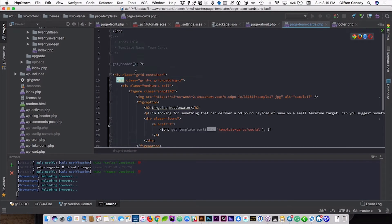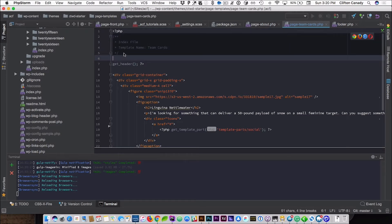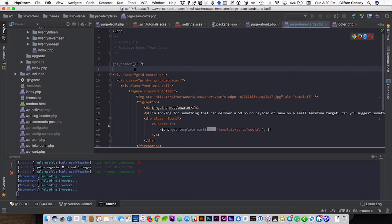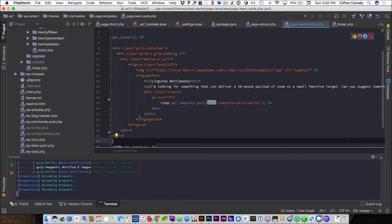In our code editor, first we need to create a page template, which I've already created. The only thing that you need on your PHP file to show that it is a page template is this little bit of code that says template name and then the name of your page template. This is the header and this is the footer. I use PHP Storm as my code editor, but you can use any code editor that you want.